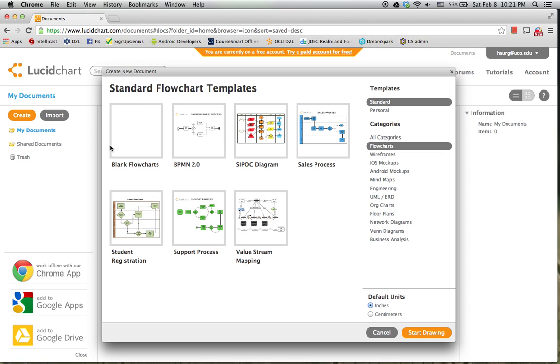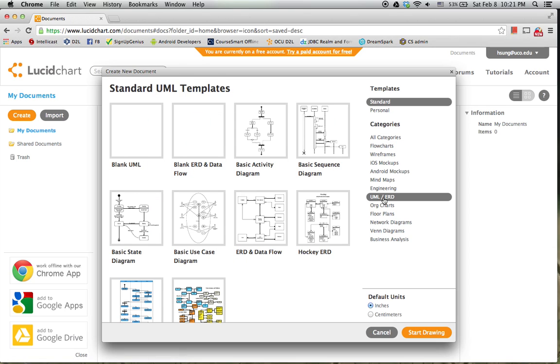First, create a new document. What I need is a UML category, the blank UML diagram.